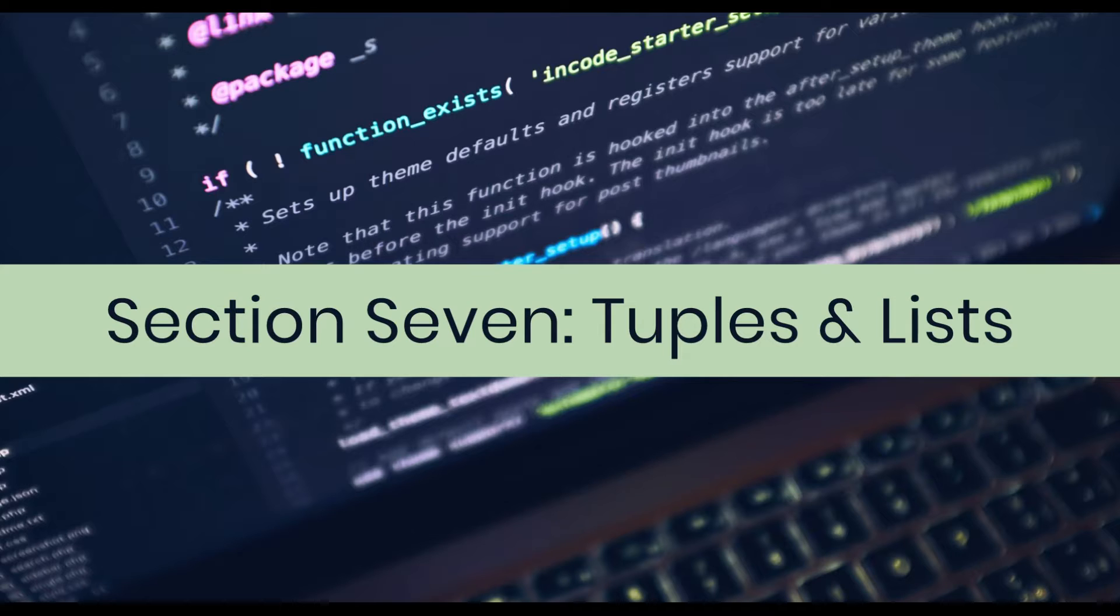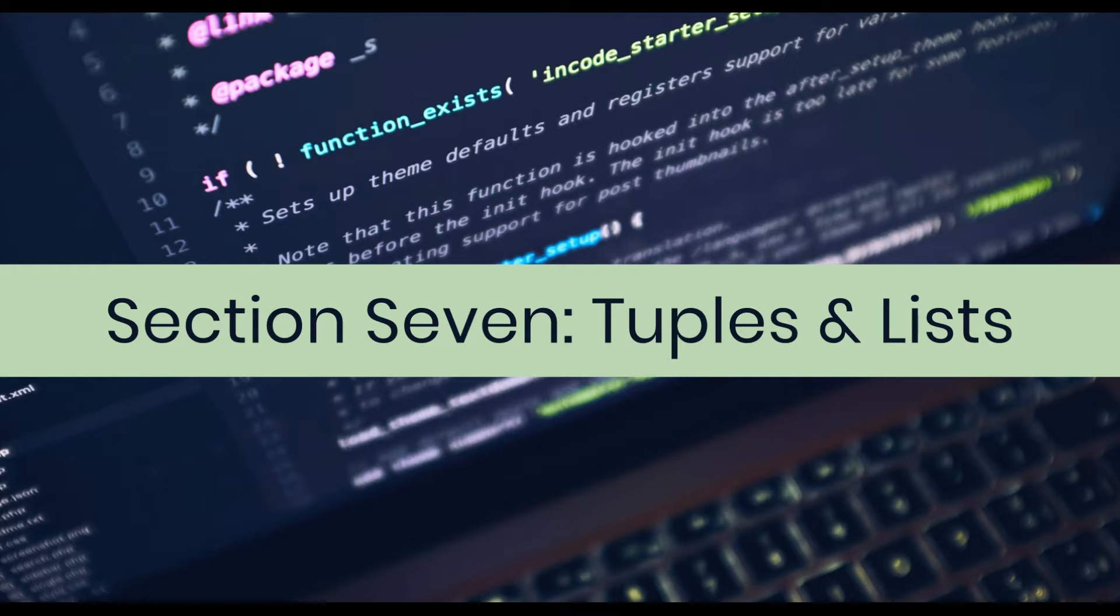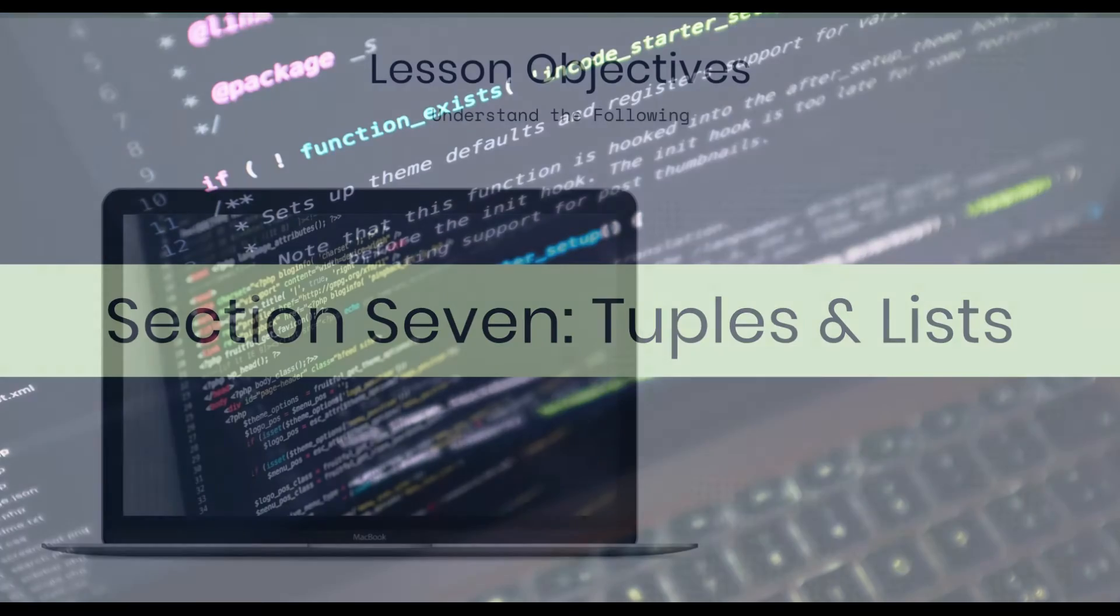We have kind of discussed lists a little bit in the previous lessons because we needed to in some of our examples, but we're also going to cover tuples, which are very similar to lists in this lesson. We're going to explain what the list is in more detail as well.